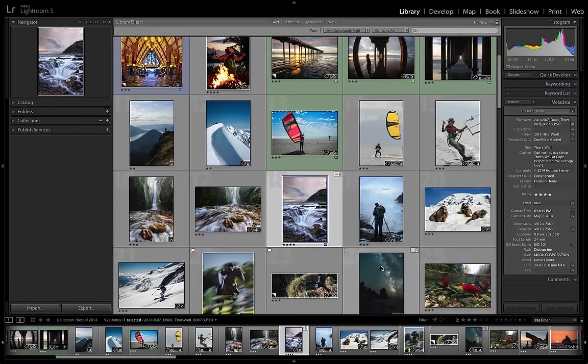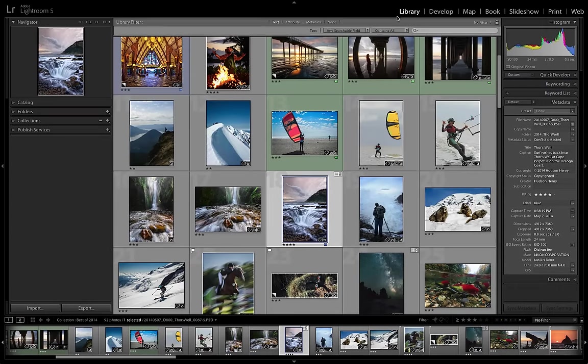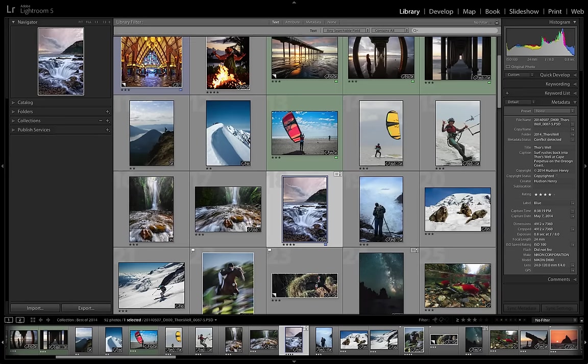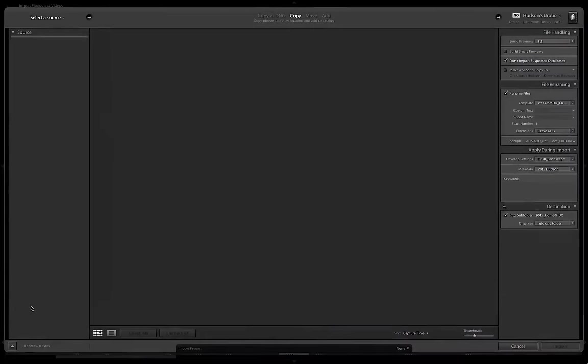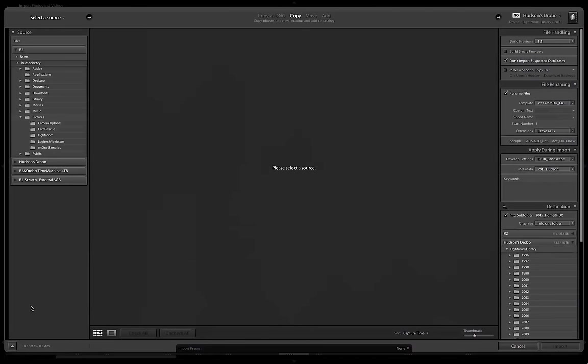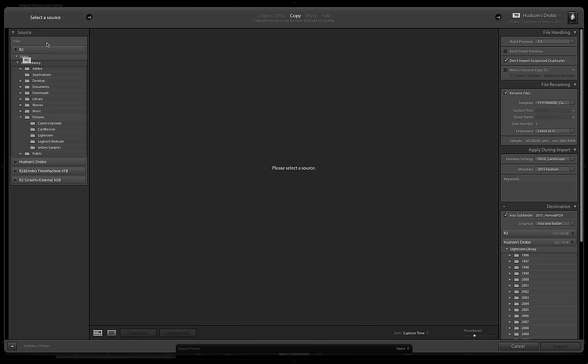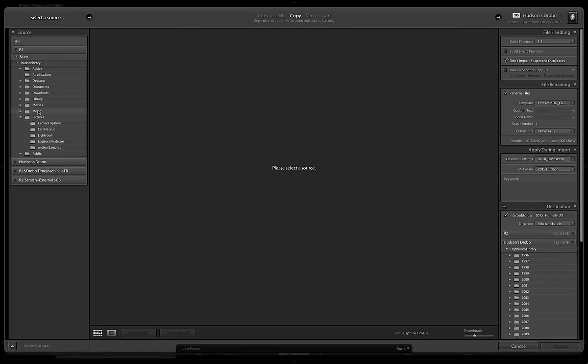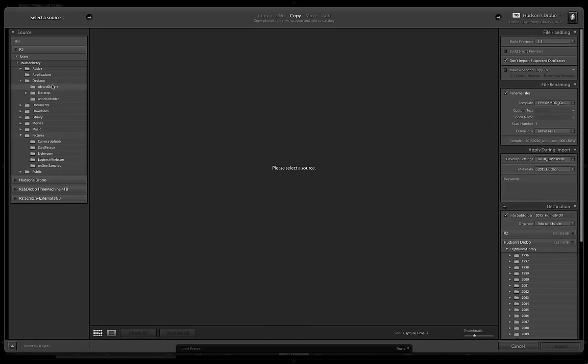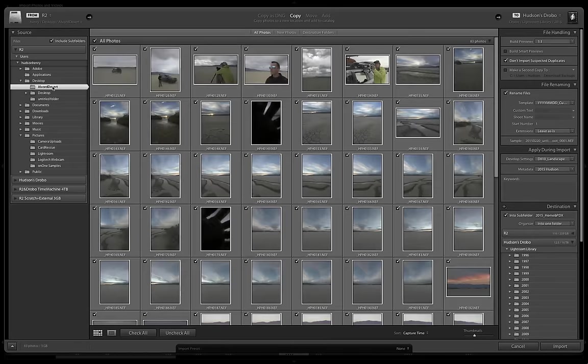And in this case I'm in the library module of Lightroom. And in the left panel I'm going to choose import and I'm going to navigate over to where those files are. Now in my case it's the root drive which is called R2. That's because I use one of these new little Mac Pros that looks a little like R2. And I'm choosing users, Hudson Henry, desktop, and then we know that on the desktop is that folder Alvord Desert. That's where the images are.